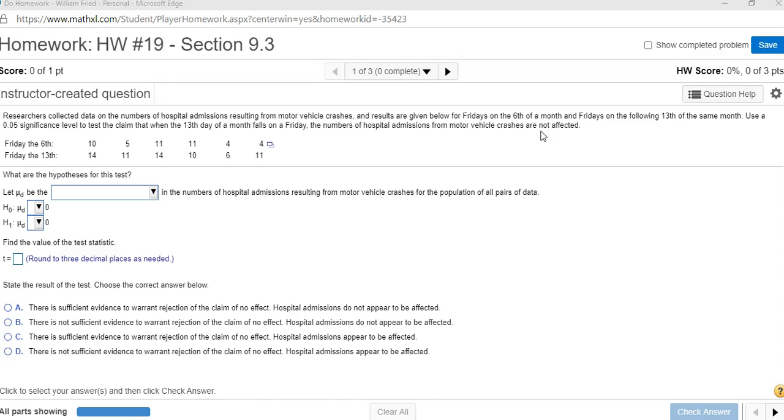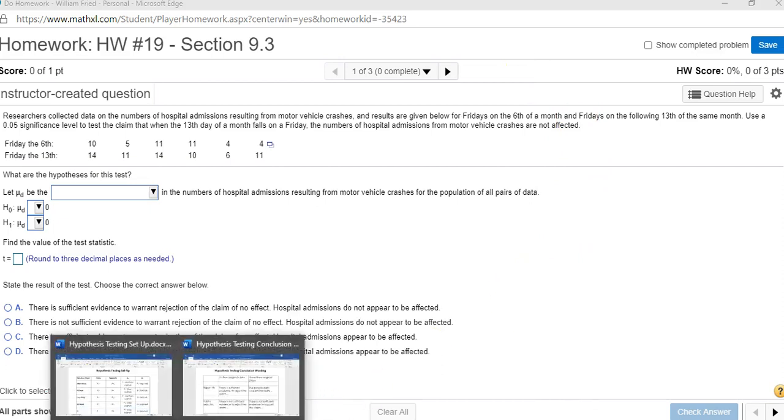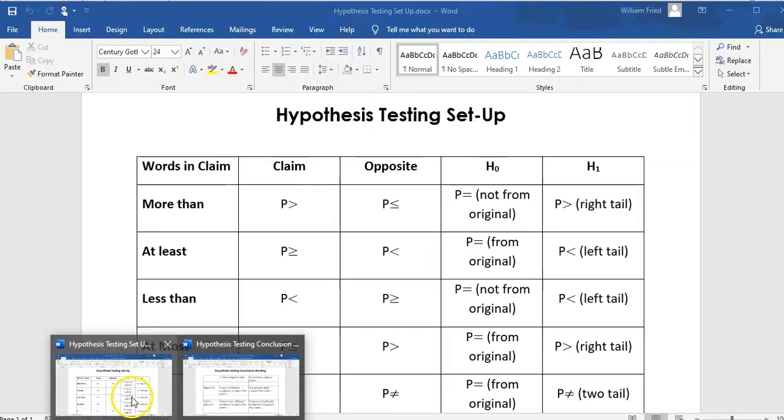Anyway, the hypothesis for this test is a test on the difference. So if there's supposed to be no difference, the claim is that mu sub d equals 0. Let's go to the claim. Let's go to the setup chart.